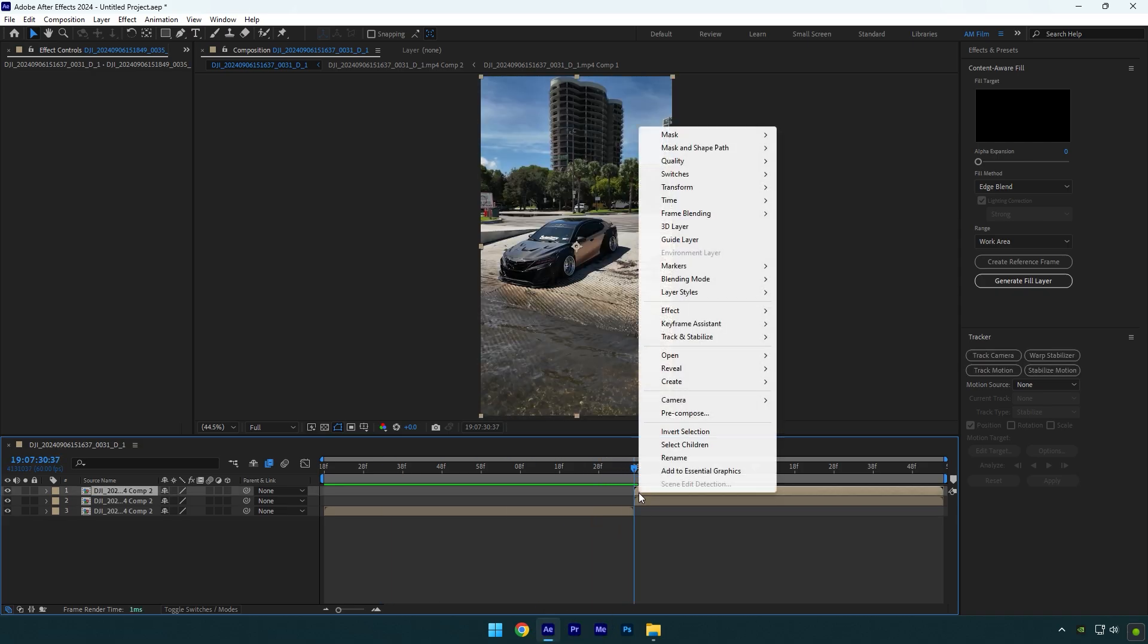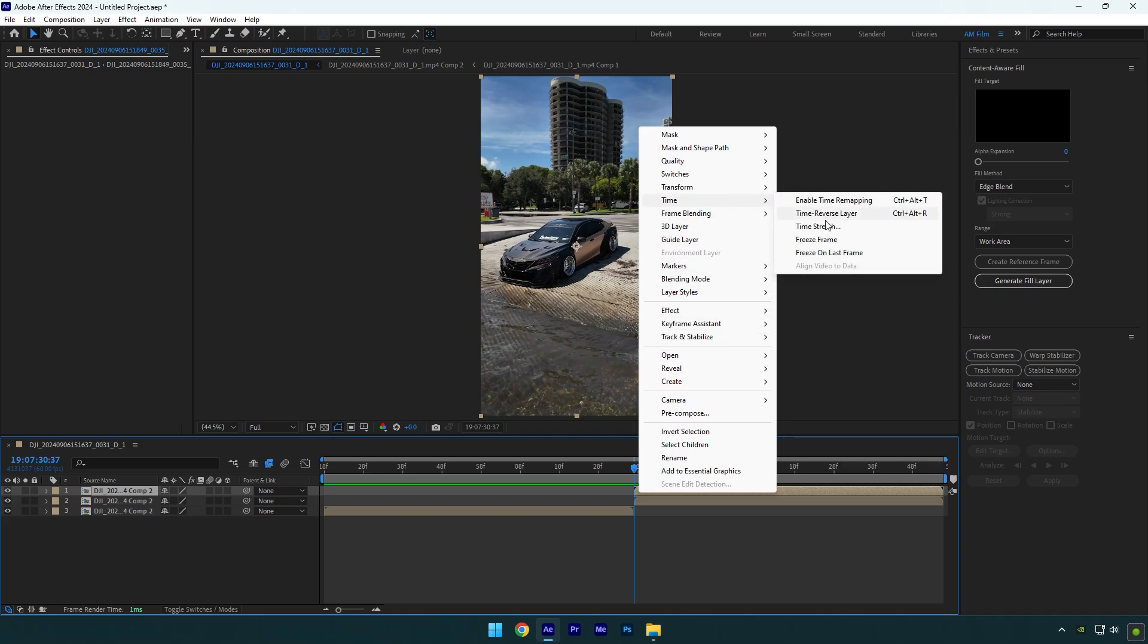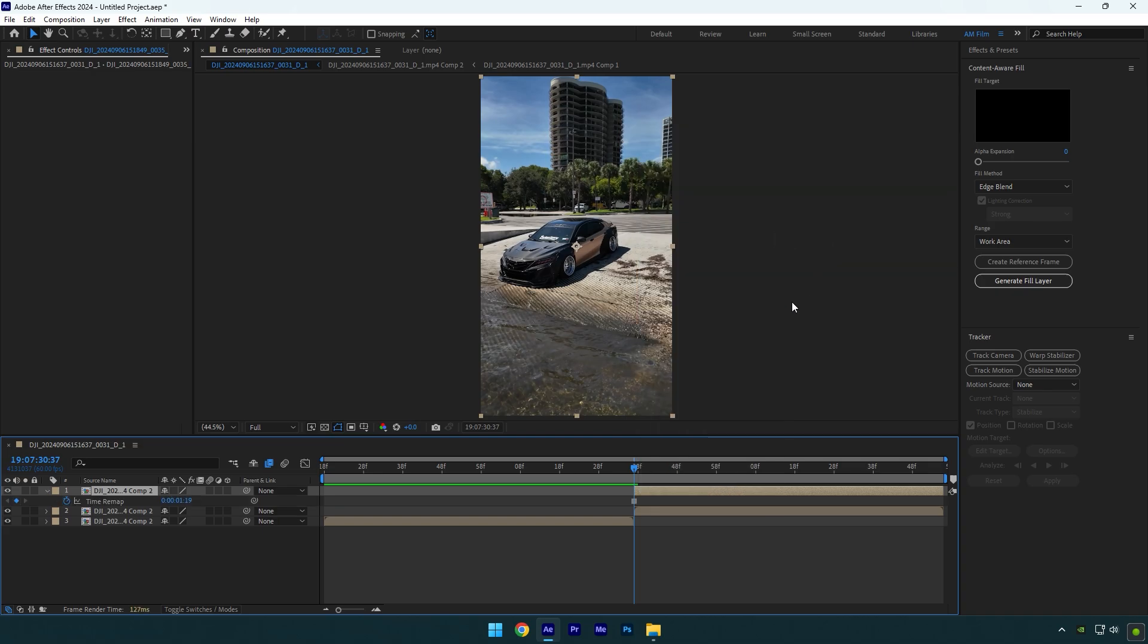And then right click on it, go to Time and select Freeze Frame. Now we have first frame still image of our video and we can make a quick pop out effect. Go 40 frames backward, hold Shift and press...